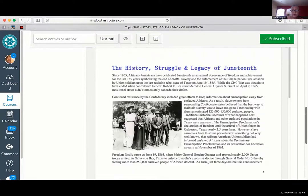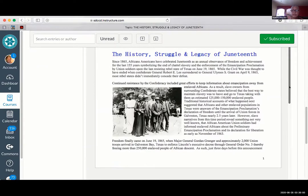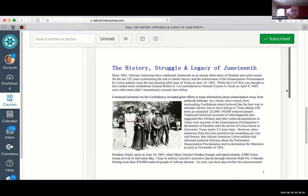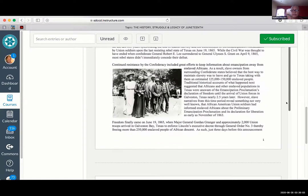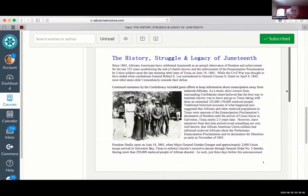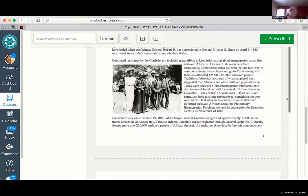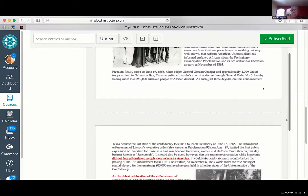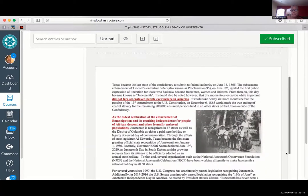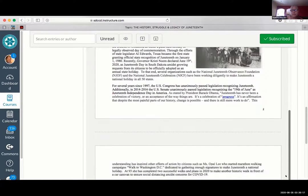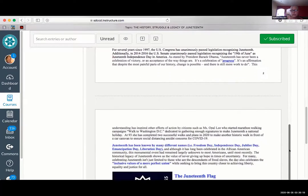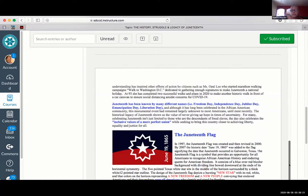I got to change my colors for some of the language. And one of you — I can't remember who it was — mentioned learning how to do the wraparound of the picture. I had a hard time doing that before, but I was able to put these pictures of 19th century Juneteenth and the Juneteenth flag. And actually this is like the third rendition of it.